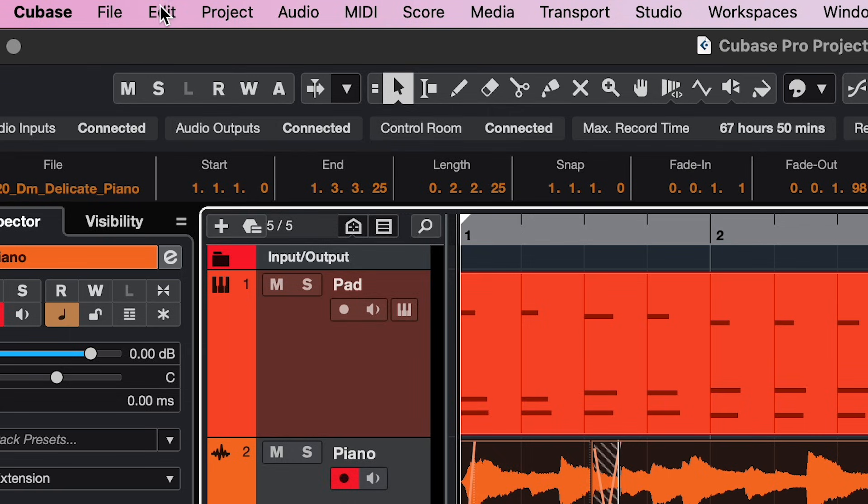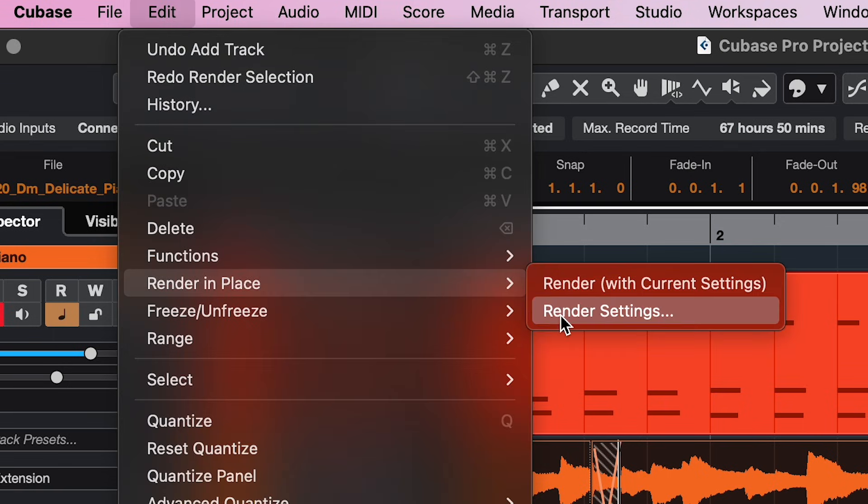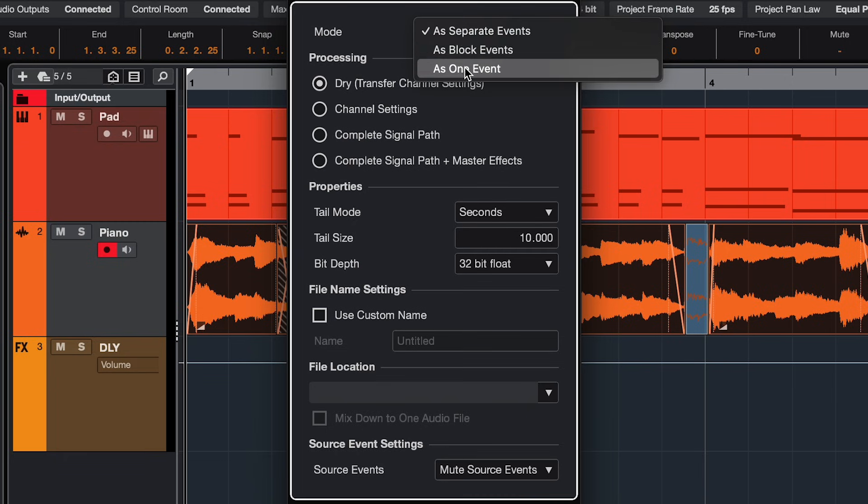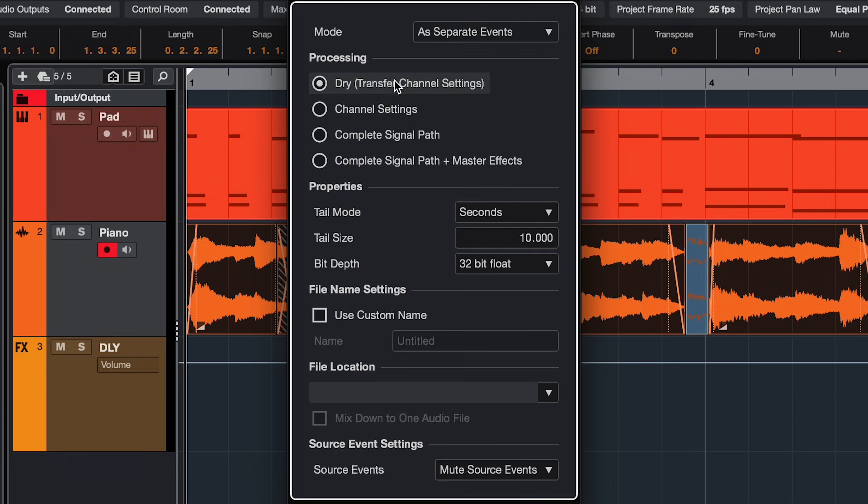The second way is render in place. This one has some more options. You can choose what the events will look like, what processing you want to include.